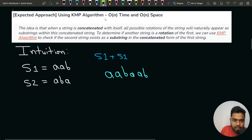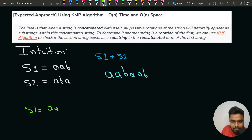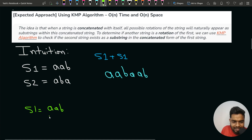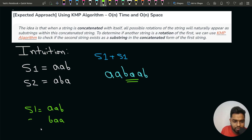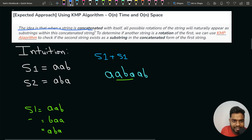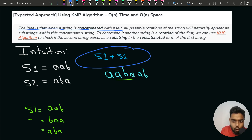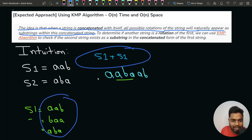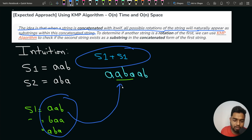For example, if S1 is AAB, then S1+S1 gives AABAB. The original AAB is present. Rotating once gives BAA, which is also present as a substring. Rotating again gives ABA, which is also present. So all possible rotations of S1 appear as substrings when you concatenate S1 with itself.